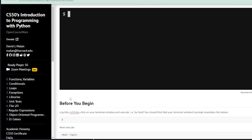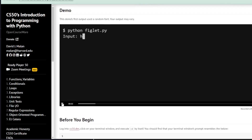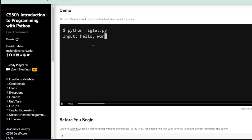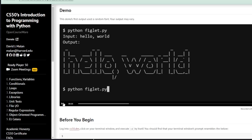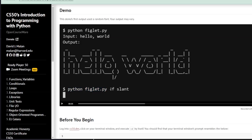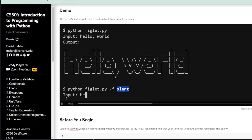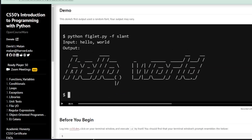Let's have a look at a demo. In this case the user implements zero command line arguments — they call the program pythonfiglet.py with no arguments. The user is prompted for an input; in this case it's 'hello world', which is then outputted in a random font. In scenario two, the user inputs two command line arguments: -f and slant as the font name. Hello world is the input and it's outputted in the slant font.